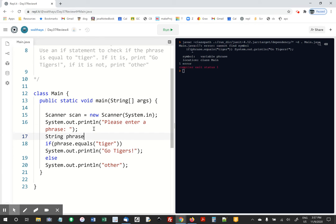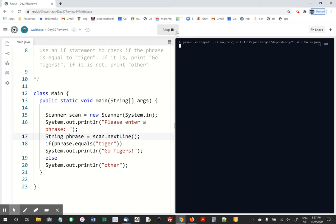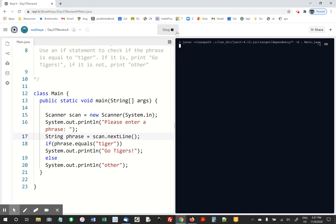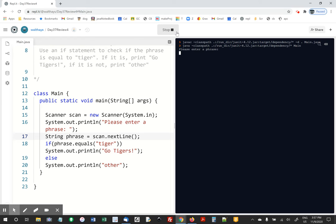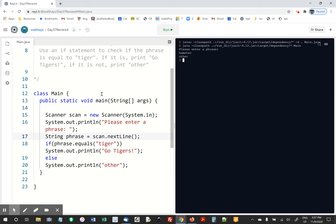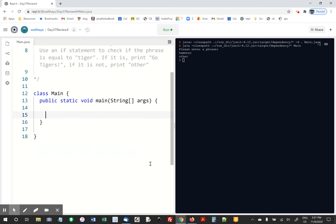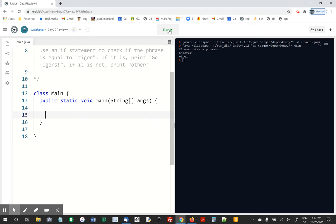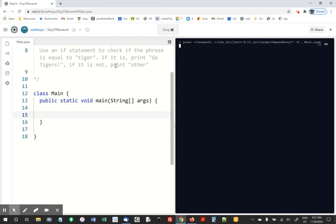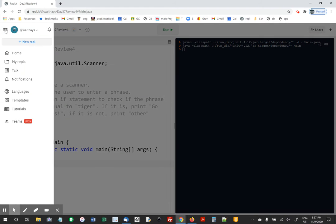String phrase equals scan dot next line. And once again I forgot to fork it, so you're going to watch me delete my code and run it to make sure it's saved. Okay, let's see if I can do better on the next one.